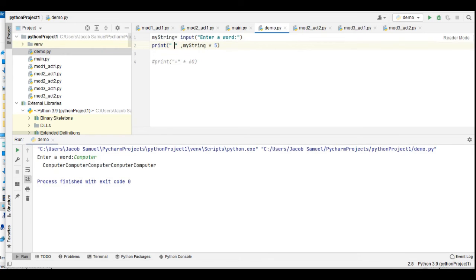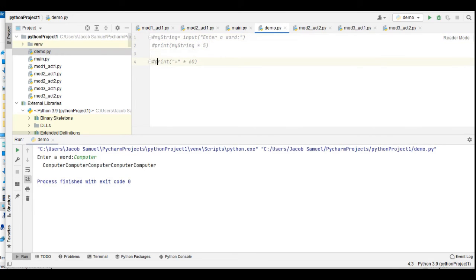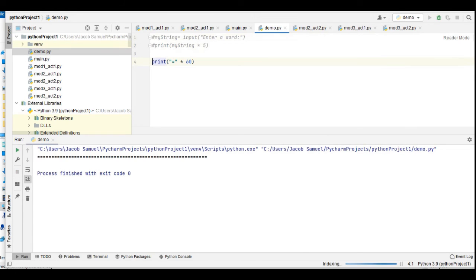Okay, so that's very simple for a string. For a special character, let us put a comment here by using sharp. Let's say we want to display the dot equal sign 60 times. Let us rerun. Okay, it displays 60 times.